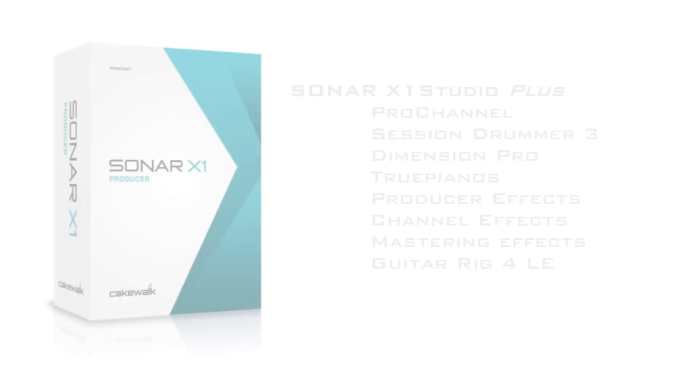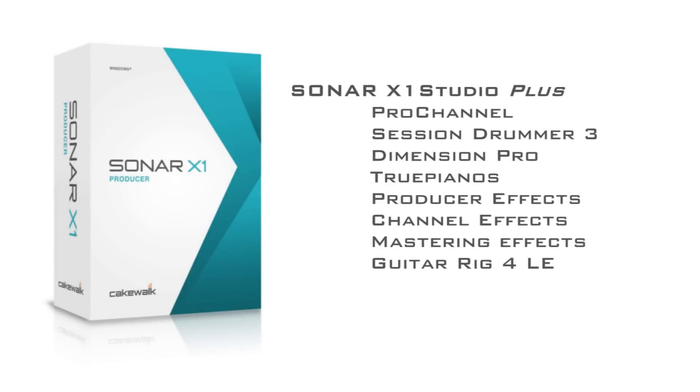You'll not find a better performing DAW even at twice the price. When you want to be able to start and finish your projects in one application, then you need Sonar X1 Producer.